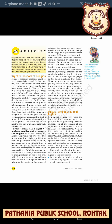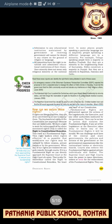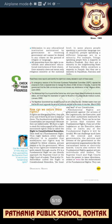All minorities have the right to establish and administer educational institutions of their choice. Here, minority doesn't mean only religious minority at the national level. For example, Telugu-speaking people form a majority in Andhra Pradesh but are a minority in the neighboring state of Karnataka. Sikhs constitute a majority in Punjab but are a minority in Rajasthan, Haryana, and Delhi. All these religious and linguistic communities have the right to preserve their language and culture.